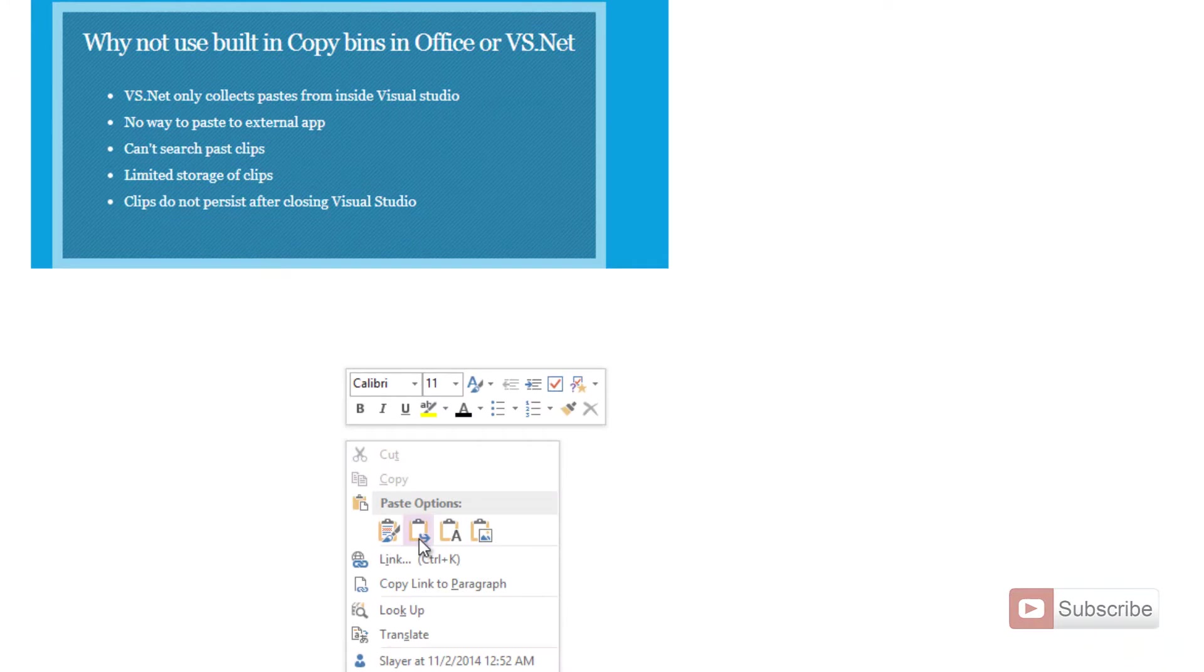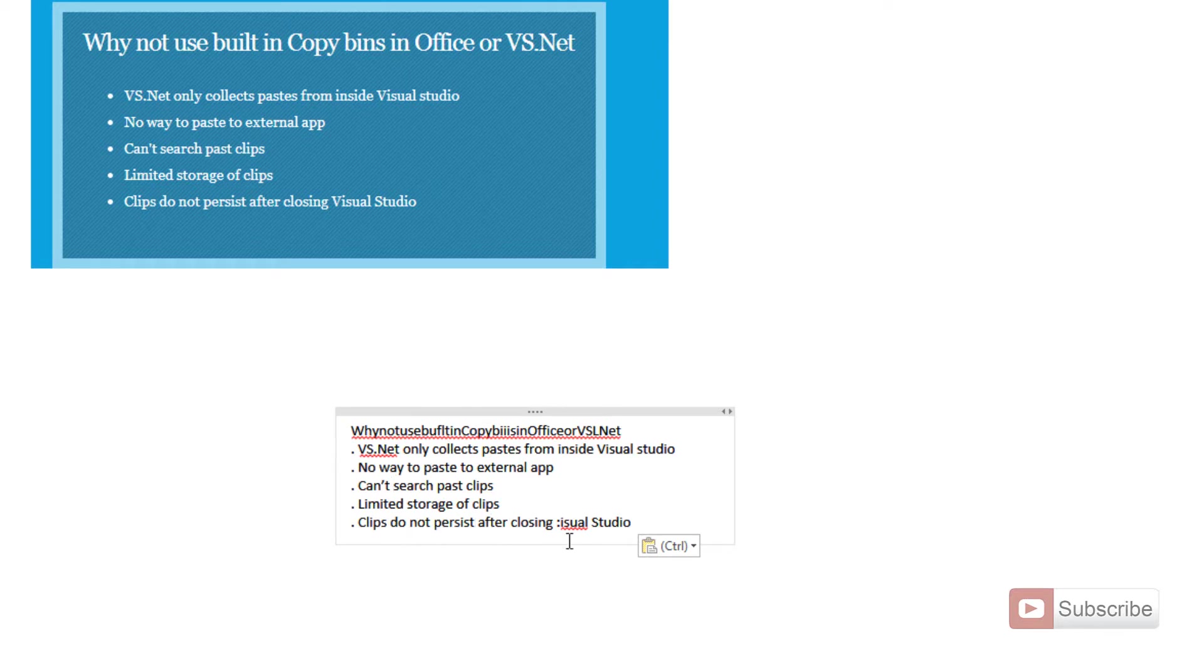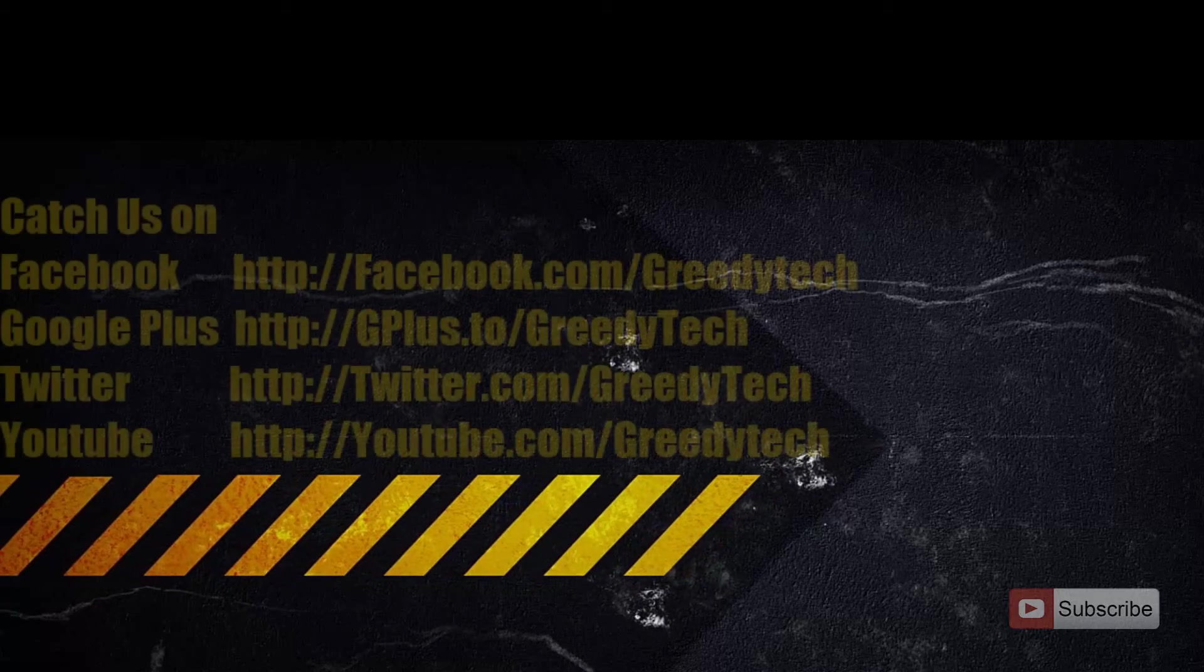And now you can paste the text. And as you can see, it has extracted the text from the image. Sometimes there might be mistakes like this, but still it's much better than writing the entire thing. Thanks for watching the video. I hope you found this video helpful.